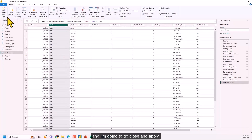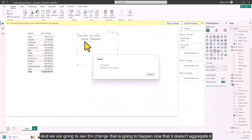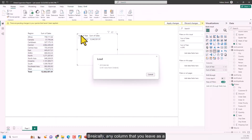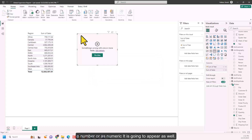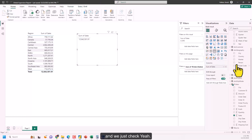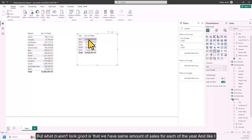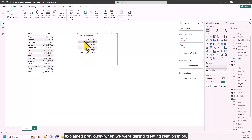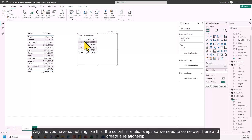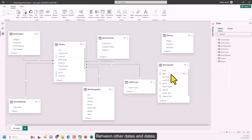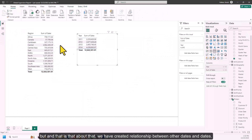After Close and Apply, any numeric column left as a whole number will be aggregated in Power BI. Once I check Year, everything looks better — but we see the same amount of sales for each year, which means the relationship is missing. We go to the data model and create a relationship between the Order Dates column in the fact table and the Date column in the calendar table.